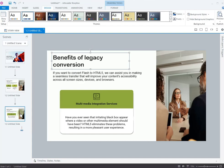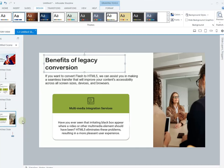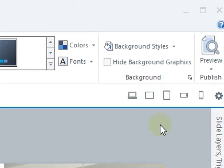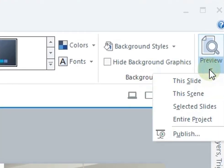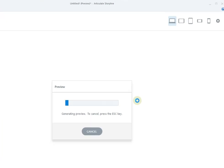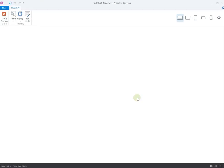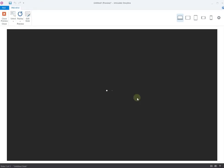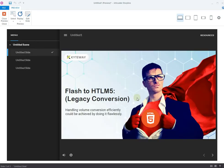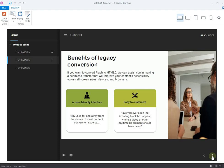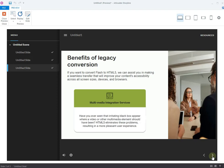Let's preview our slides. Click on the downwards arrow under the Preview button and select this scene. You can navigate the slides forward and backwards using the arrow on the bottom right. Everything looks perfect. Let's move ahead.